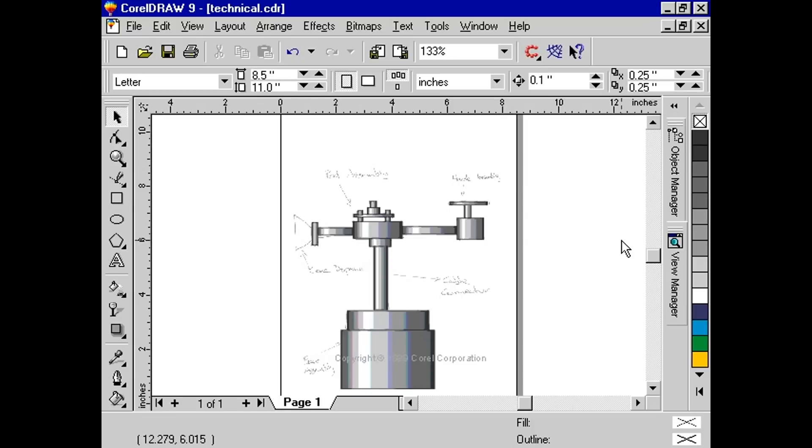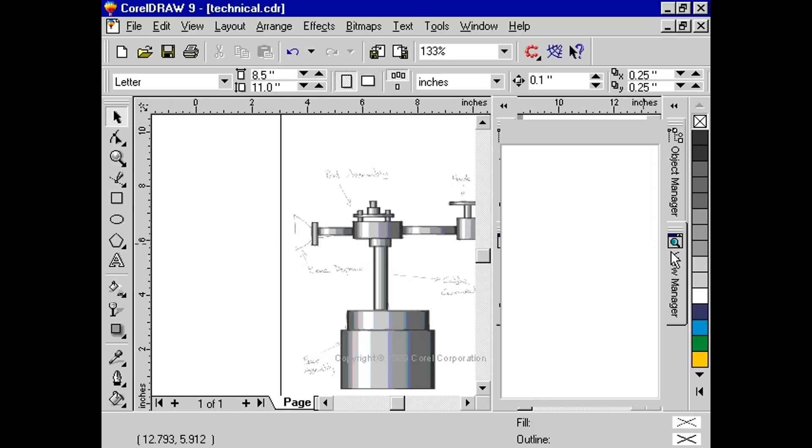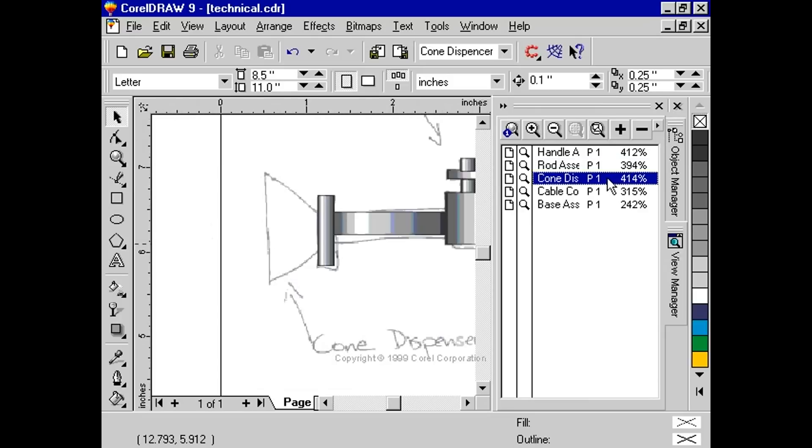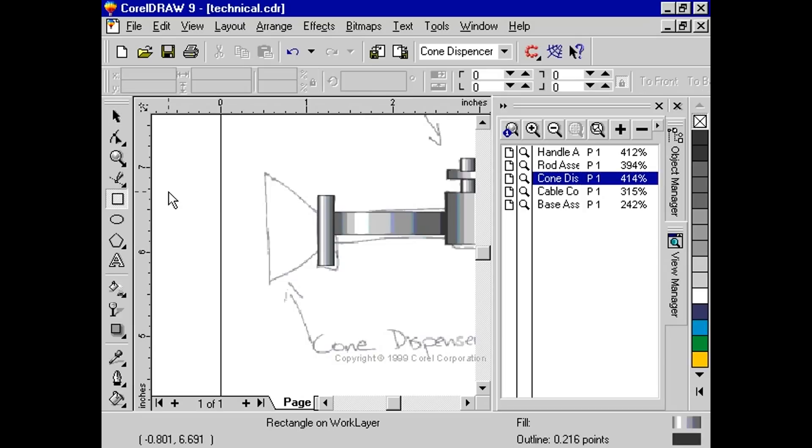Using the View Manager, double-click on Cone Dispenser. Using the Rectangle tool, draw a rectangle over the cone dispenser.